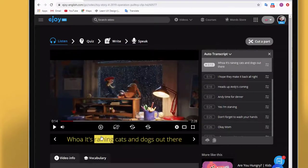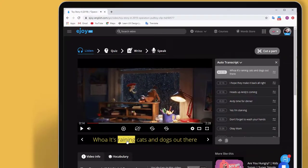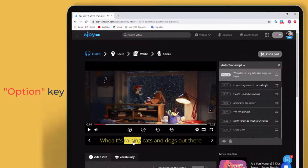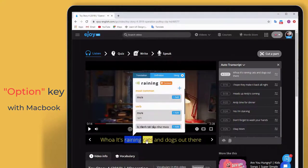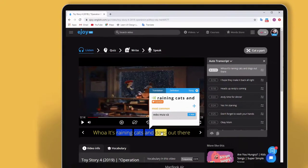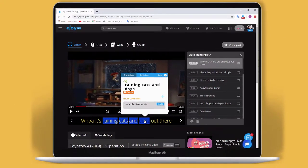For video, you need to hold the Alt key on the keyboard, or the Option key if you're using a MacBook. Then select words one by one. So now, you can enjoy watching your video and get it translated whenever you need.